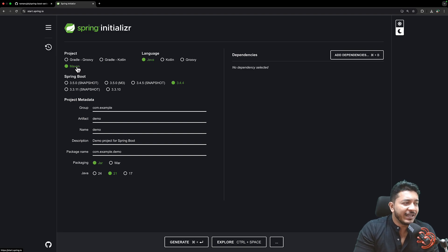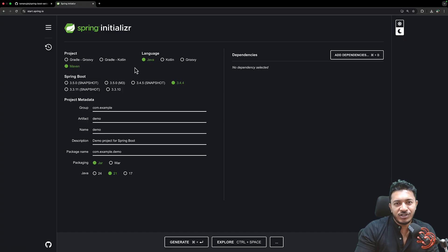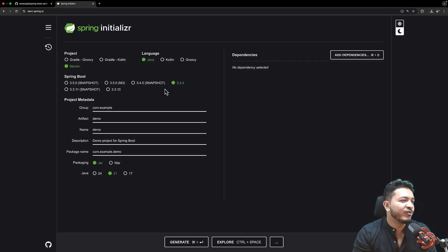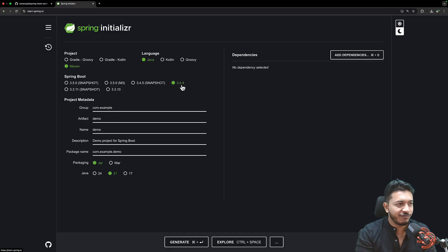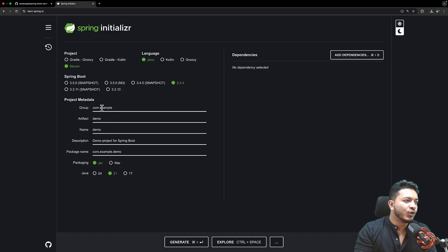Maven is popular and we're going to choose it. Next, you choose the language — we're going to choose Java. There are other options like Kotlin and Groovy, but again, if you don't know Java, no problem. Then you choose the Spring Boot version. Currently the latest version is 3.4.4 and I'm choosing that. The other versions shown are pre-release versions. Next, let's give a group name.